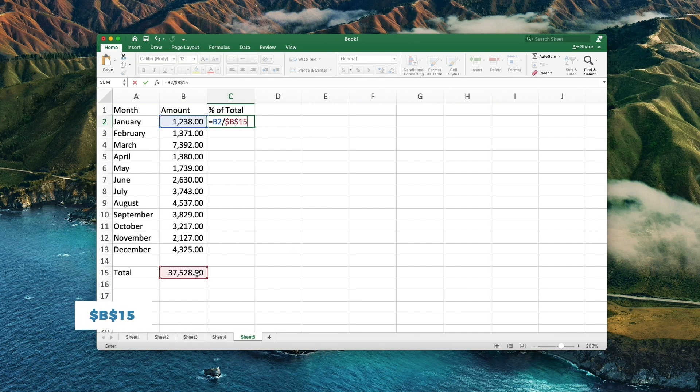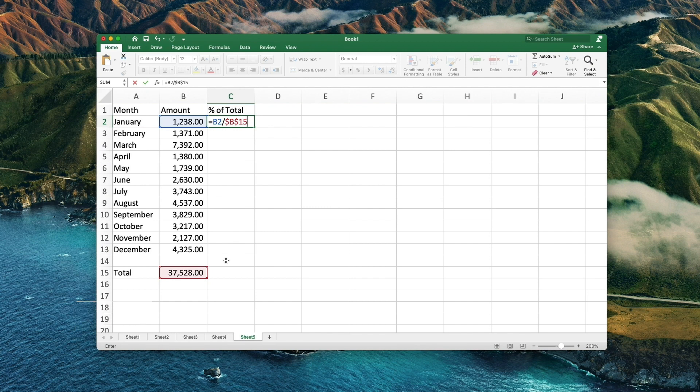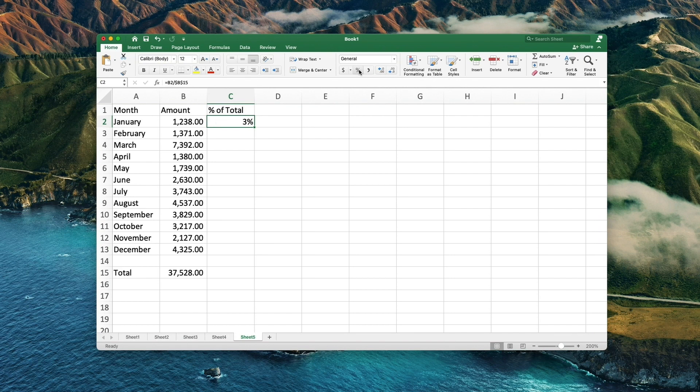We use a relative cell position for the first one but want the total number to be always the same cell. Don't forget to change the formatting to percentage.